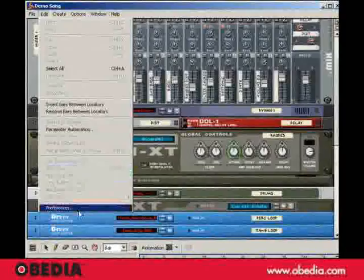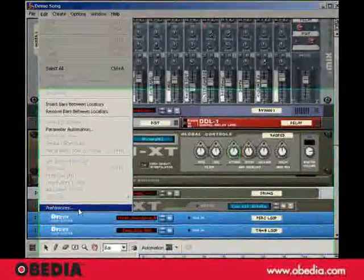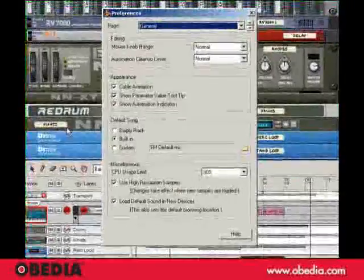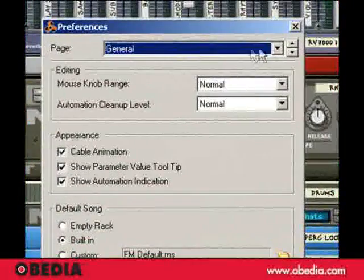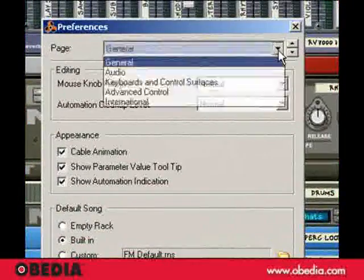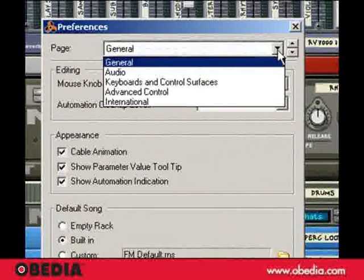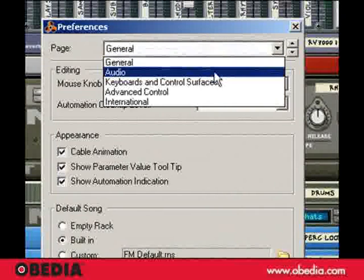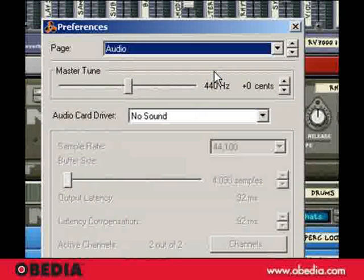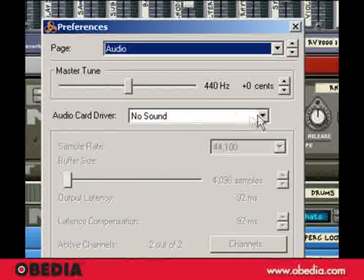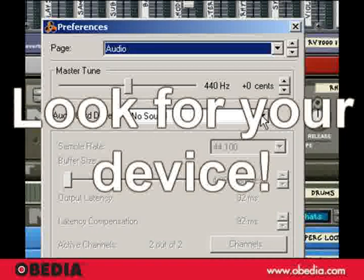Under Edit, choose Preferences, and from the Page area, click and choose the Audio Page. Ah, no sound.